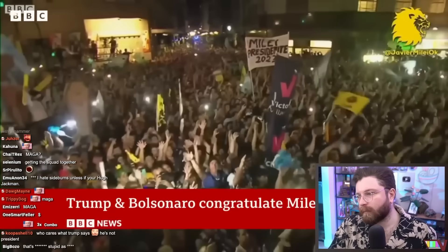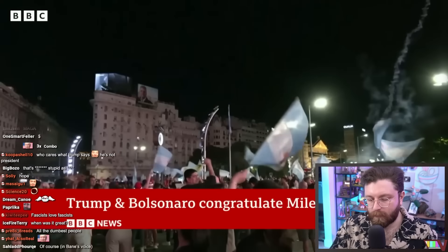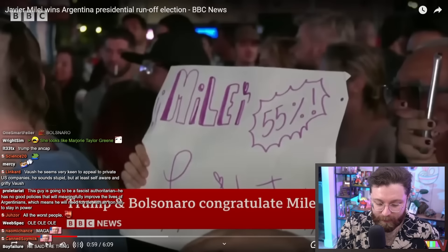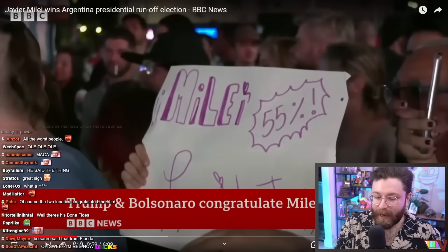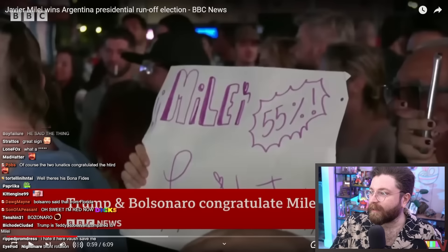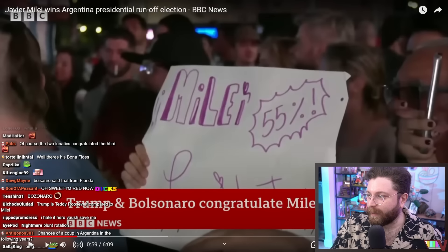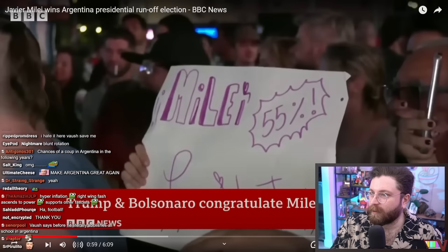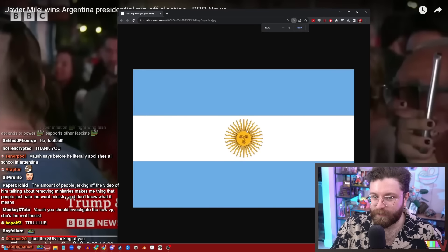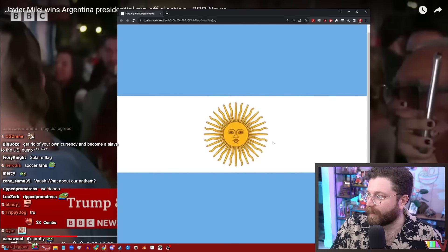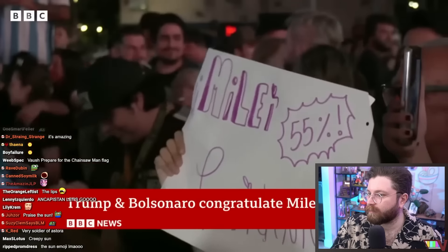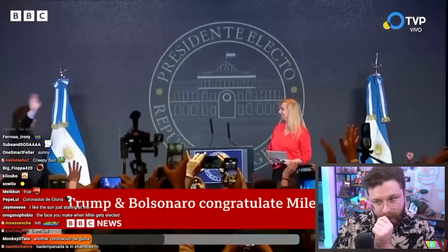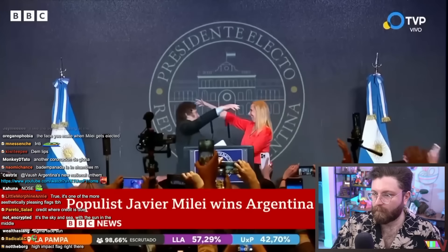For Argentina this was a political earthquake. Javier Milei. Argentina has a banger flag, I have to say. I like that baby blue with the sun emoji, the creepy sun emoji. This is very powerful. Won by a wider than expected margin and his victory sent a clear message: Argentinians wanted change.